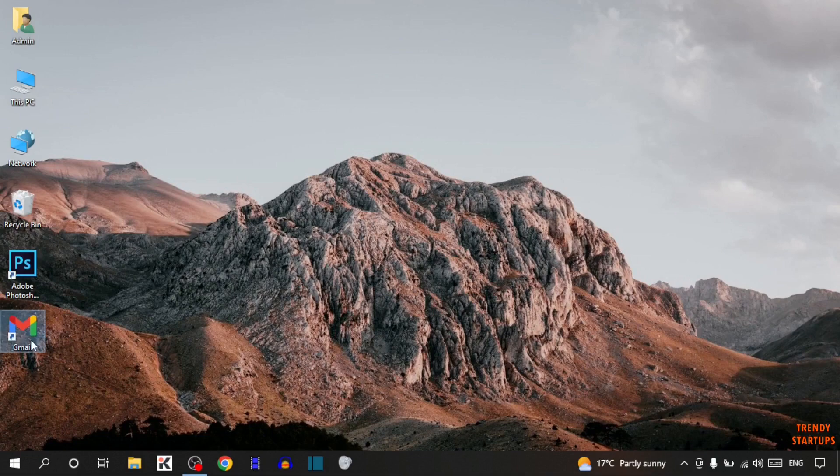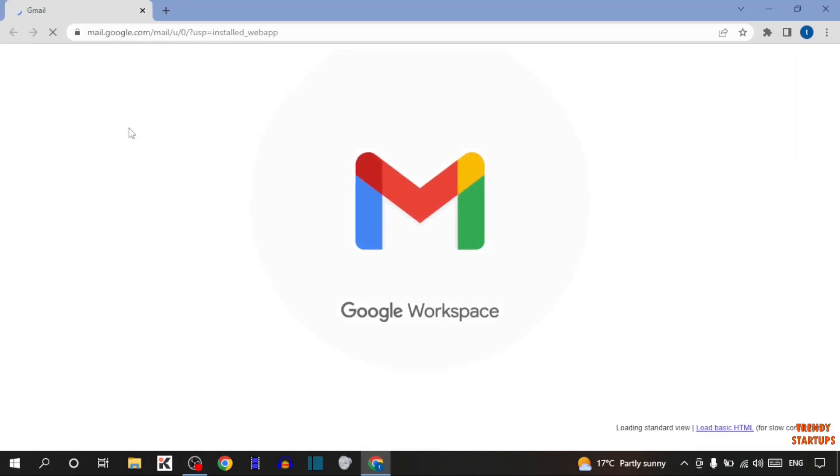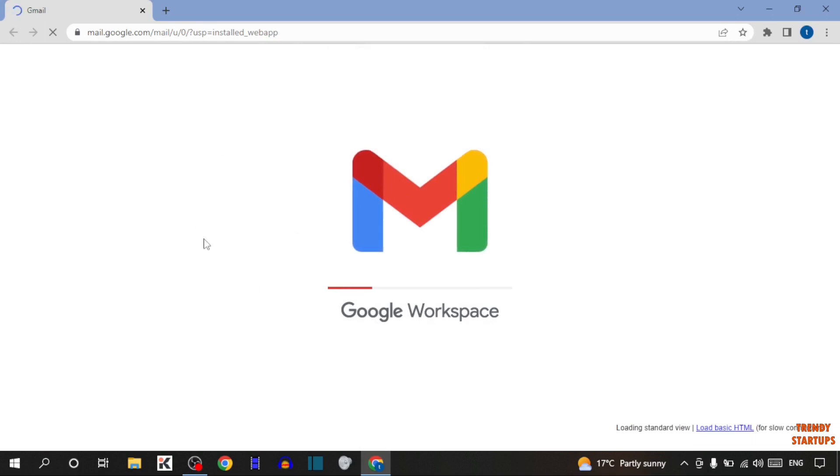Simply open the app. When we open the app, the Gmail app is open in Google Chrome browser.